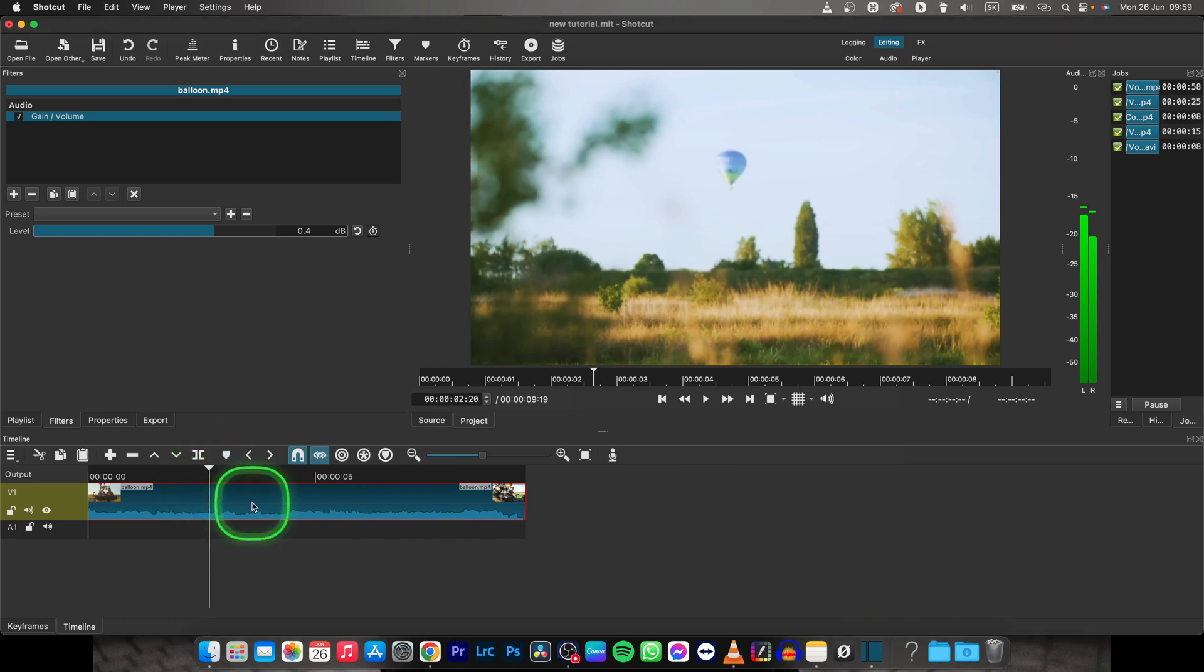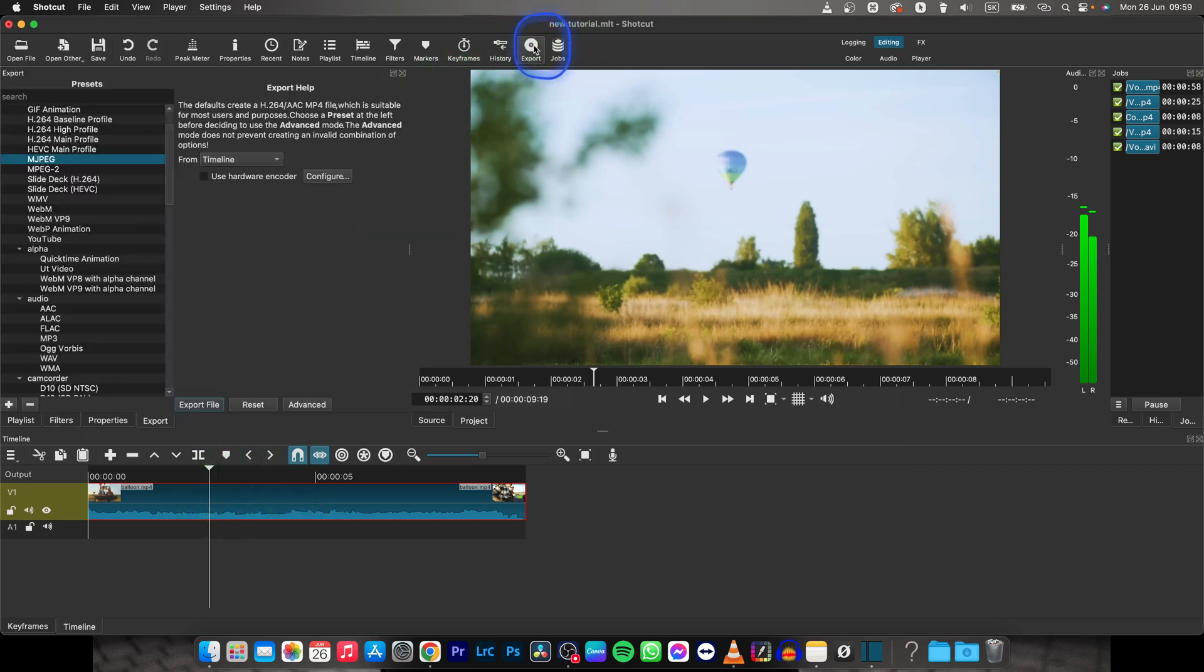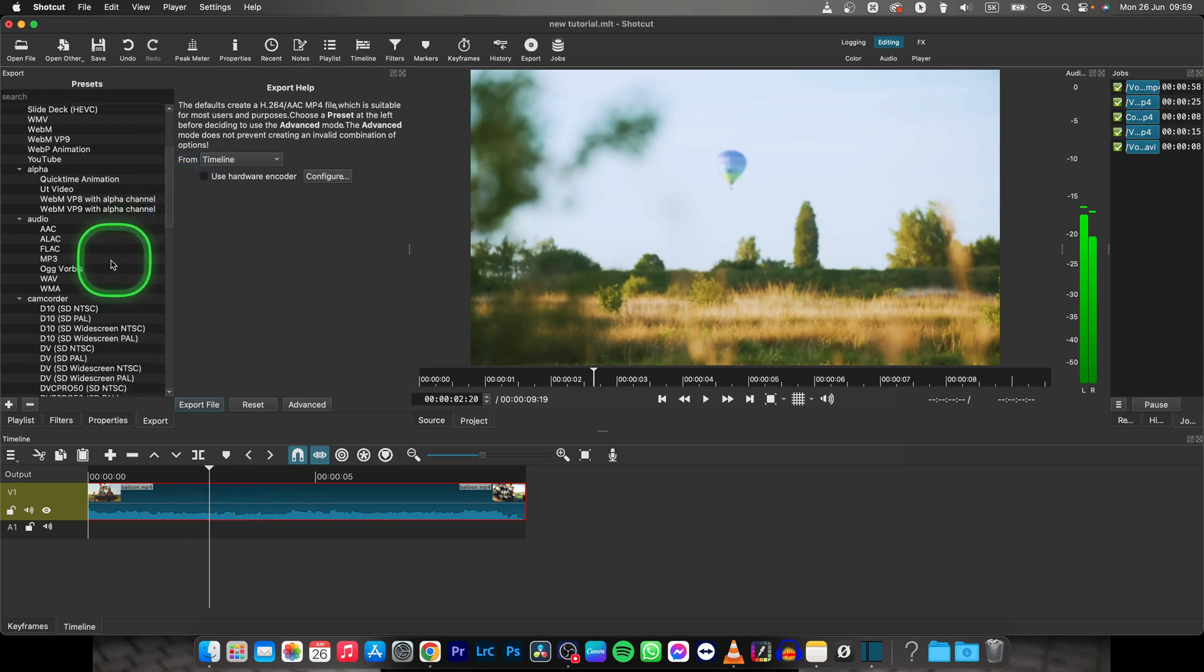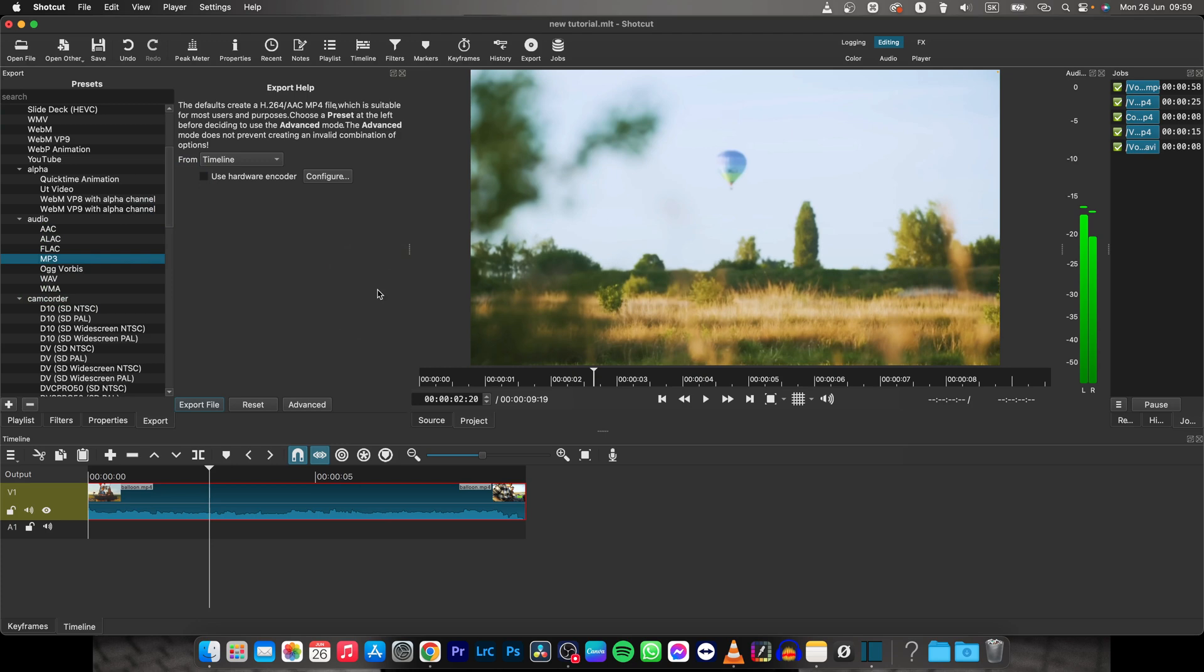So this is basically done by going here to export and then selecting in these presets. You have to select MP3 right here. This way your video will be exported in MP3 and only your audio will remain.